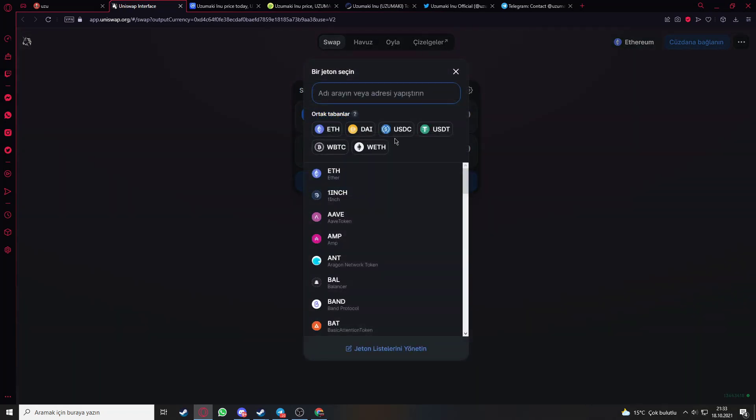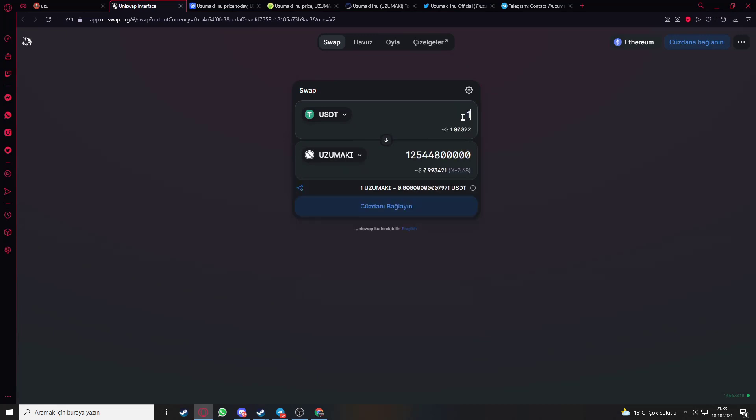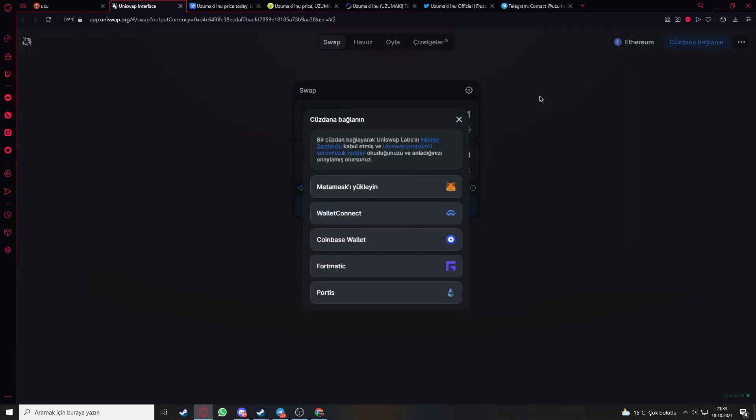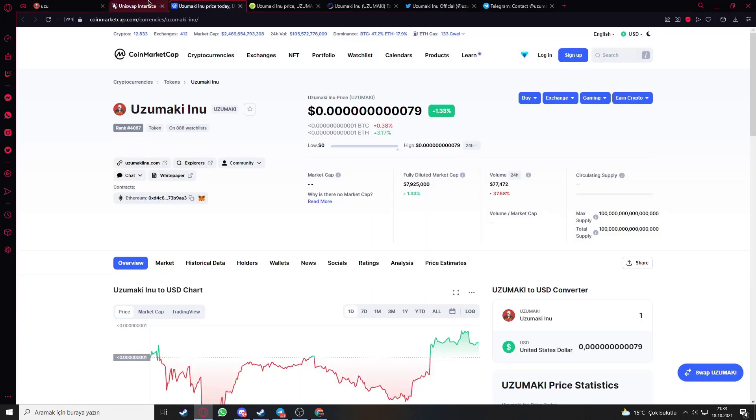You need to choose a token that you would like to buy. For example, I just want to buy with USDT. I want to buy one USDT, which gives this many Uzumaki tokens. But don't forget to connect your wallet. You can pick from MetaMask wallet, WalletConnect, Coinbase, and more.